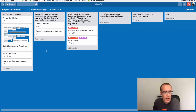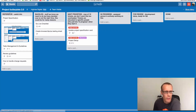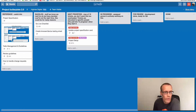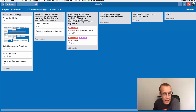Each project will consist of one board and you can think about the board as like a big whiteboard on a wall. On the whiteboard you can see we've got lists and we've got tasks which are cards. A list is essentially these items here — so we've got Reference, Backlog, Next Priorities — and lists are essentially a collection of different tasks.